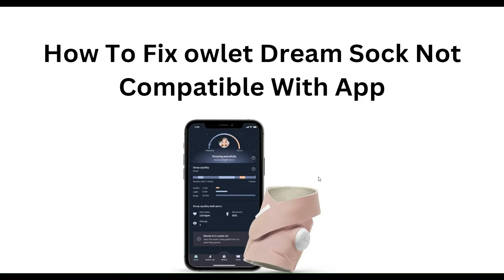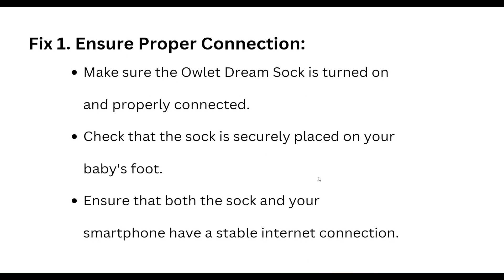Hello everyone, welcome to our YouTube channel. In this video, we will guide you through the process of how to fix Owlet Dream Sock not compatible with app. The first step is to ensure proper connection: make sure the Owlet Dream Sock is turned on and properly connected, securely placed on your baby's foot, and that both the sock and your smartphone have a stable internet connection.